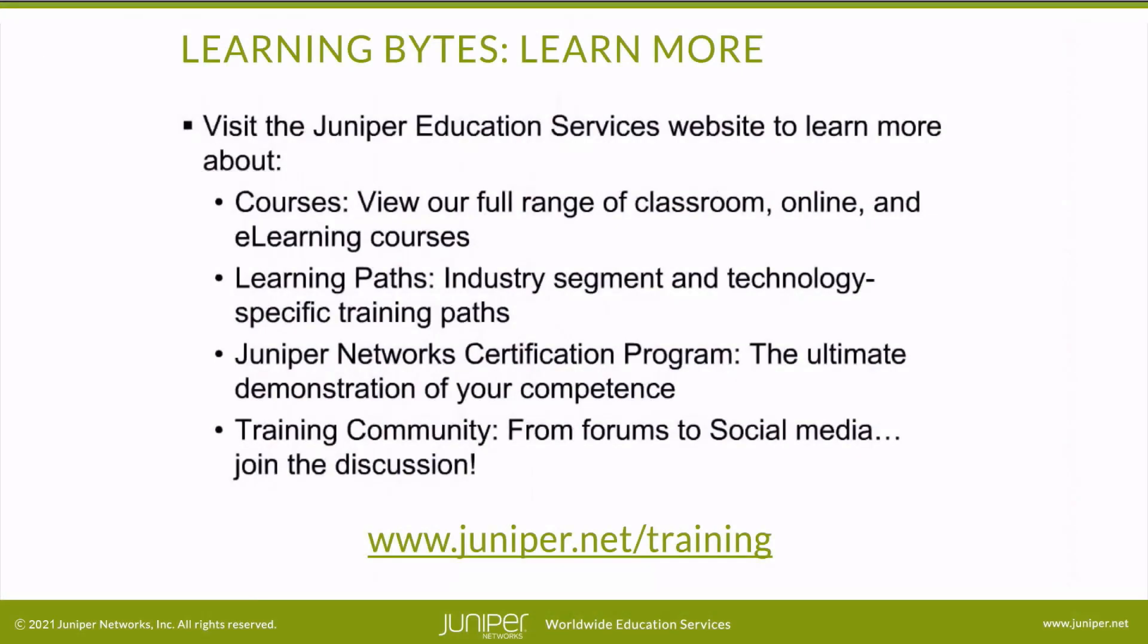Visit the Juniper education services website to learn more about courses, view our full range of classroom, online, and e-learning courses, learning paths, industry segment and technology-specific training paths, Juniper Networks certification program, the ultimate demonstration of your competence, and the training community from forums to social media. Join the discussion. Thank you.